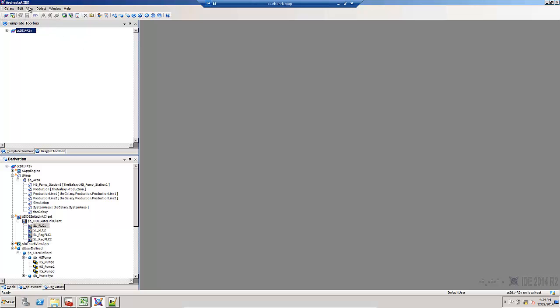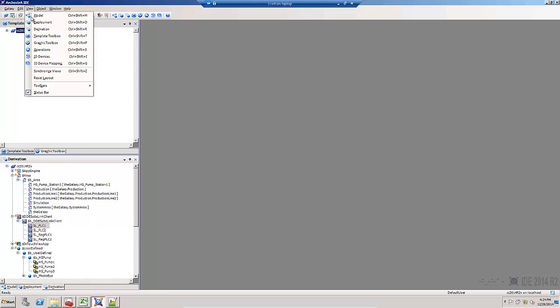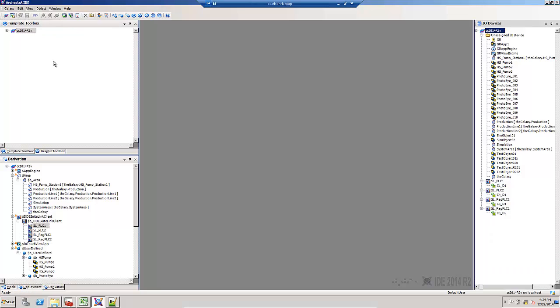The first is called I.O. Devices. You can get to it from the View menu or Control-Shift-I.